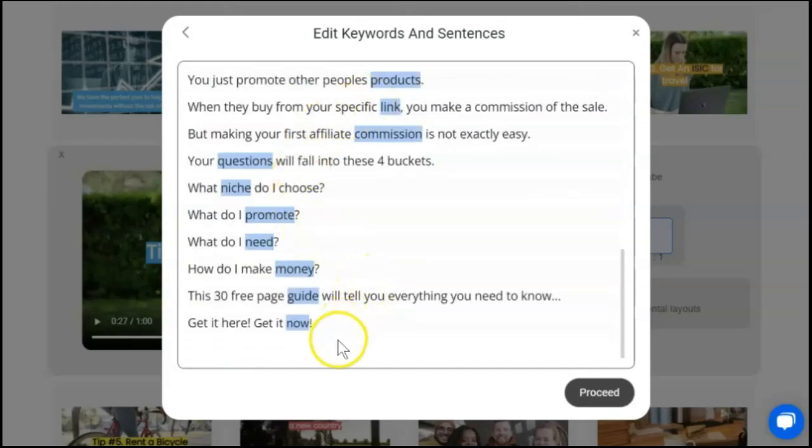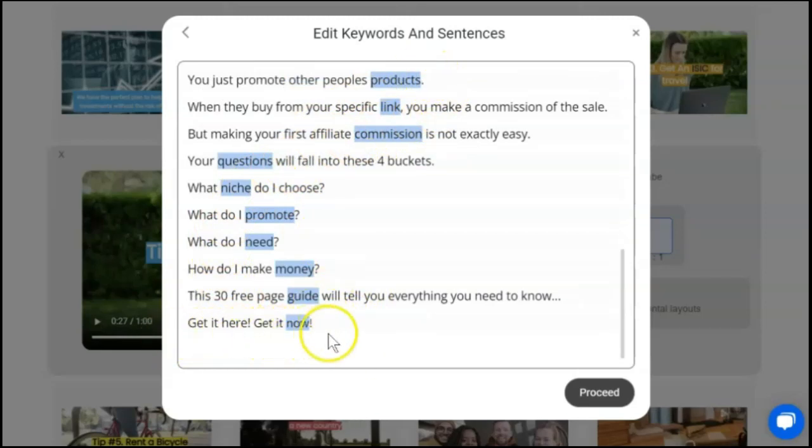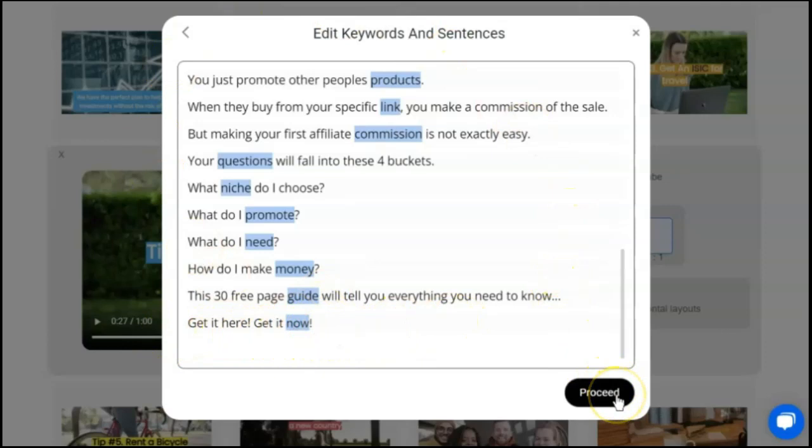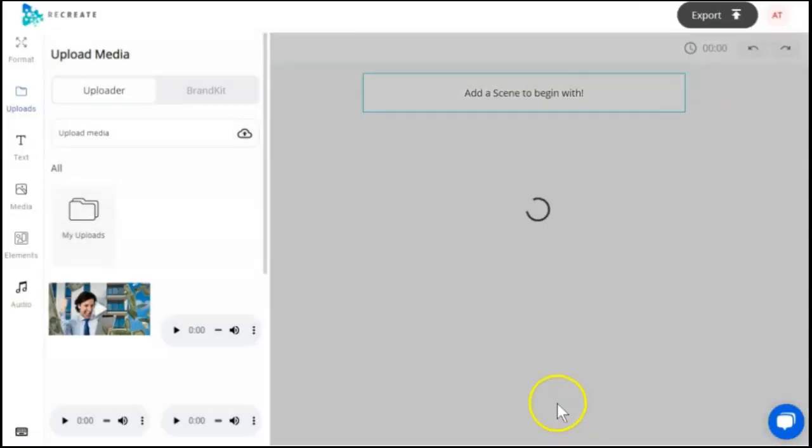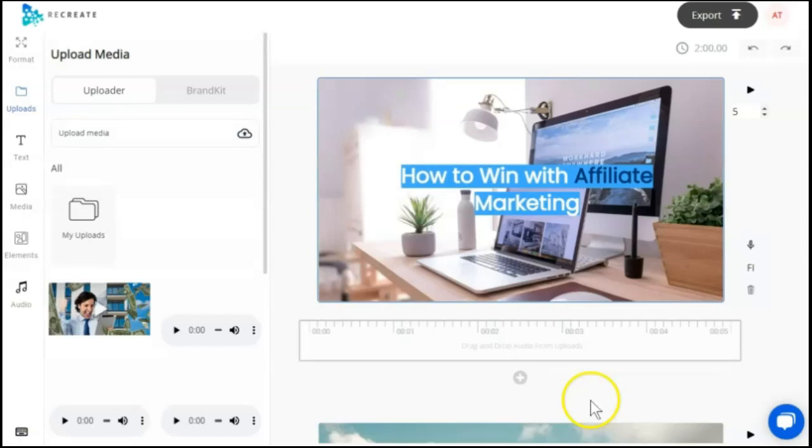So I took a few seconds and went through here, made sure all of this was right, made sure my sentences were going to be where I want them. Once you've got that done, you'll click proceed and this is where AI takes over and will generate your scenes. So here we go.